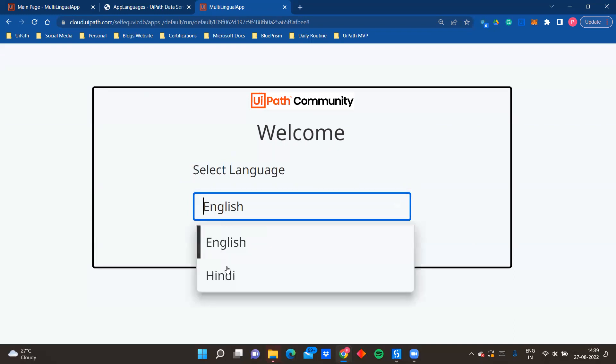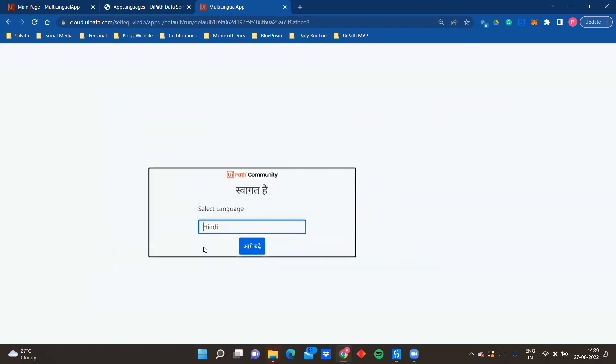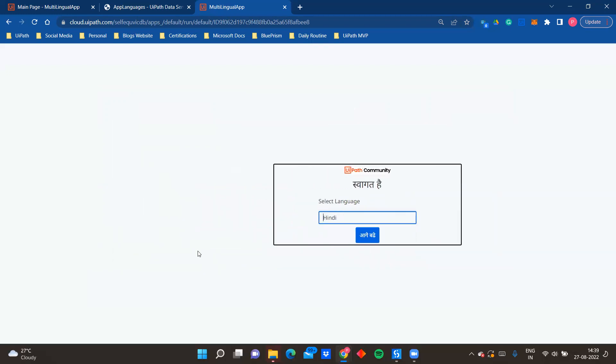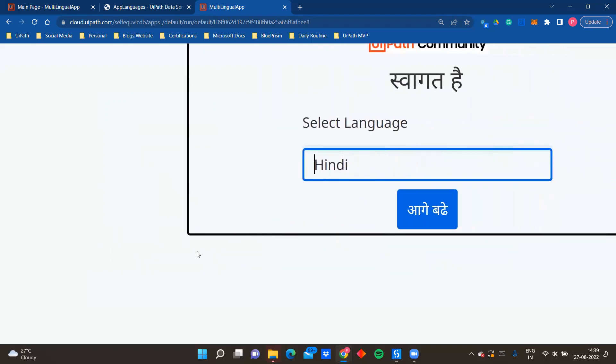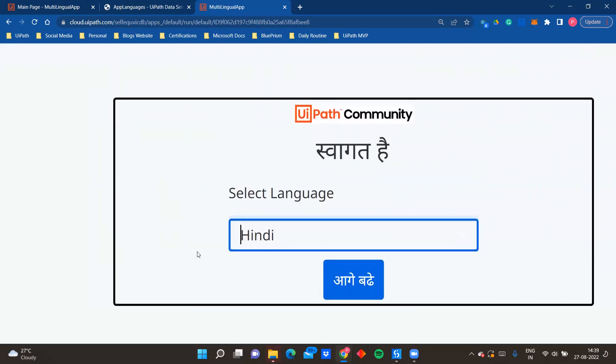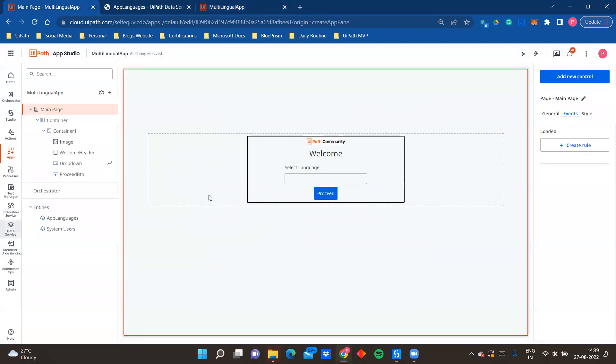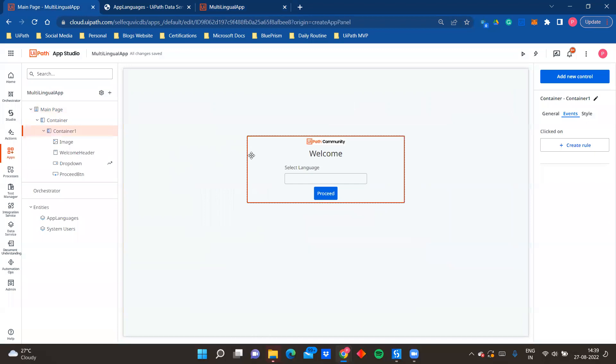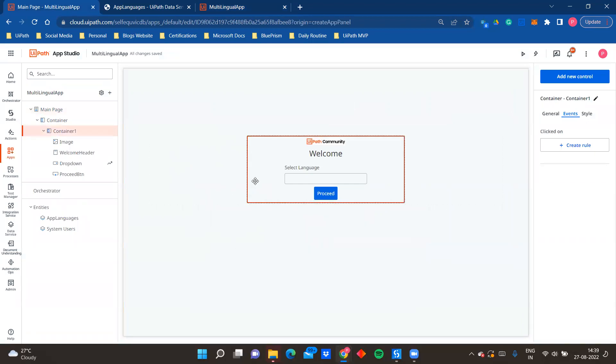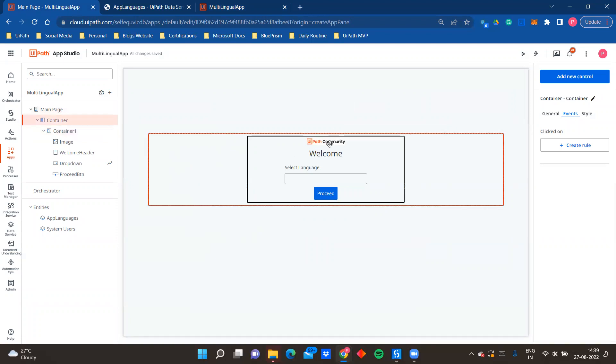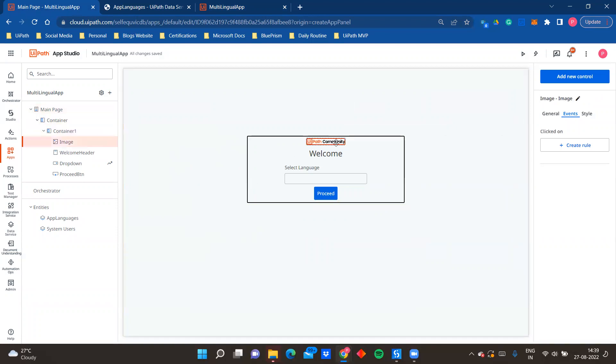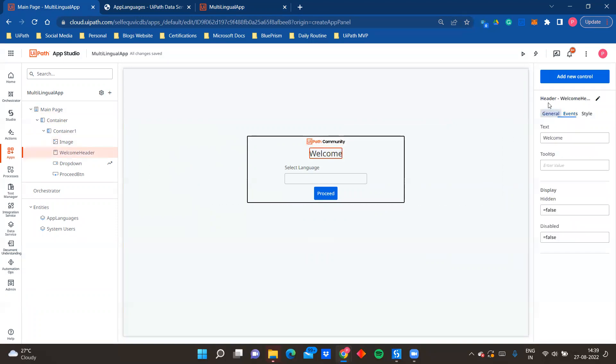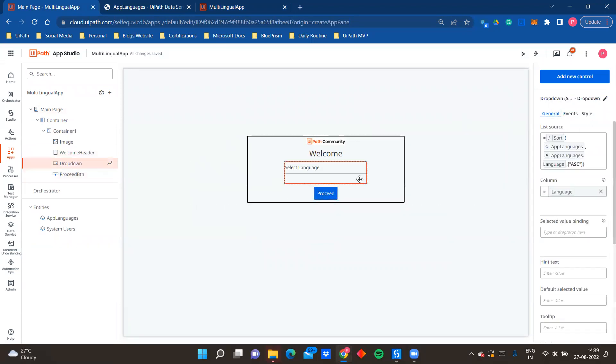So now let's go ahead and see how I have created this particular app. So what I've done over here is I have used a simple container. Within that I have kept an image, UiPath community image. Here I've added a header, as you can see it is a header control, and here I've added a button.